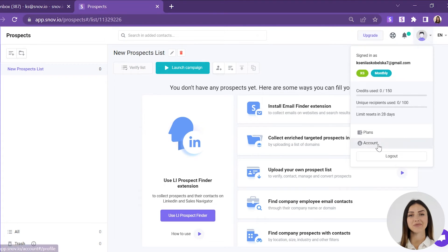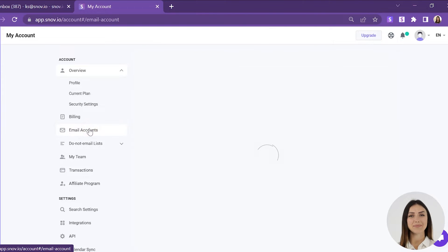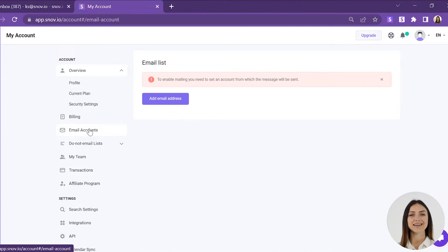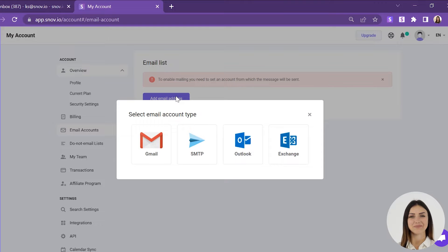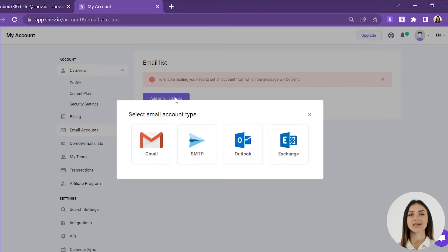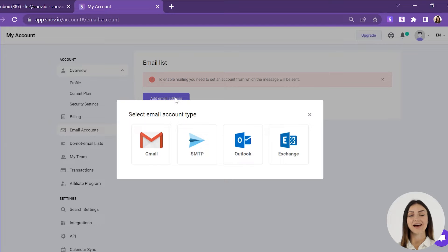In the account tab, find the email accounts page and click the add email address button. You will see the following email account types: Gmail, SMTP, Outlook, and Exchange.